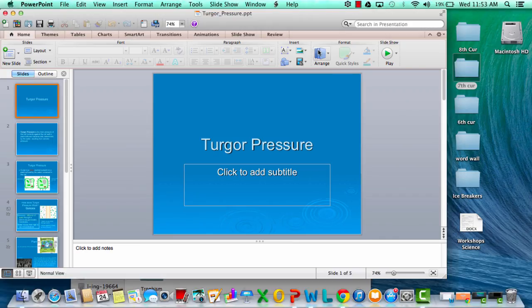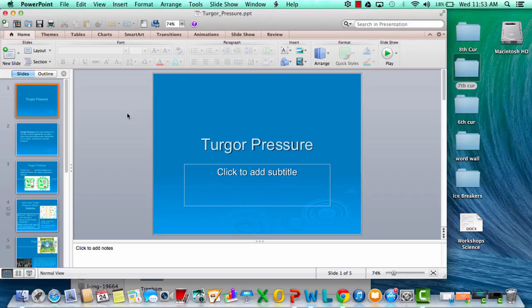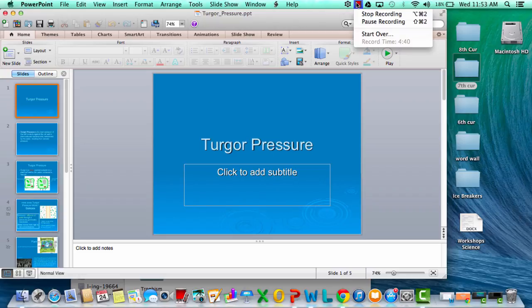That's where we're going to leave off on turgor pressure today. We will go into it more after tomorrow's lab. Make sure you rewind the video, draw some pictures — especially draw this picture in your journal. See you tomorrow, bye.